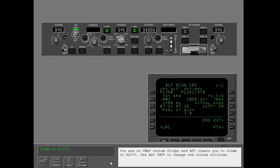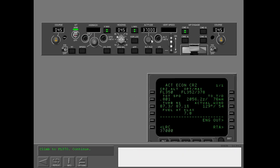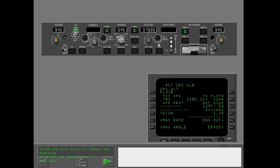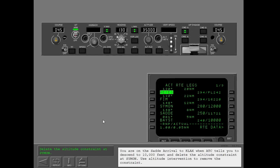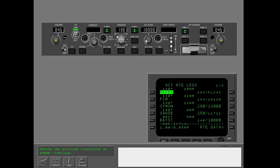You are in VNAV cruise flight. ATC clears you to climb to flight level 370. Use altitude intervention to change the cruise altitude. You are on the SATI arrival to KLA-X when ATC tells you to descend to 10,000 feet and delete the altitude constraint at Simon.